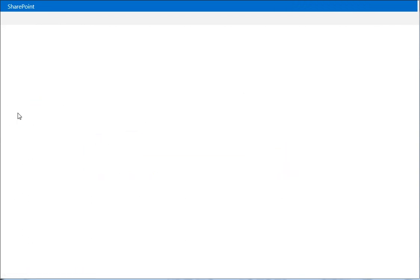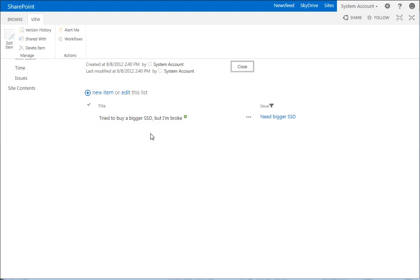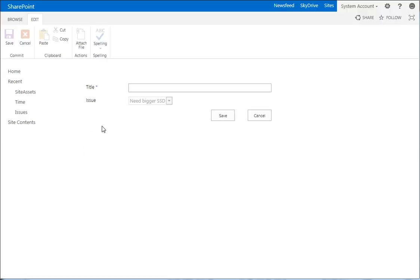We go to the other issue that we had. Need bigger SSD. And you can see if we add new item there. Need bigger SSD is set, so we don't have to set that. So there you have it.